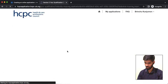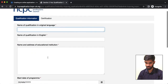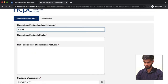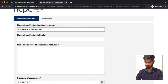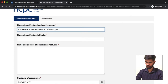For the ID qualification, enter your qualification — for example, Bachelor of Science in Medical Laboratory Technology.